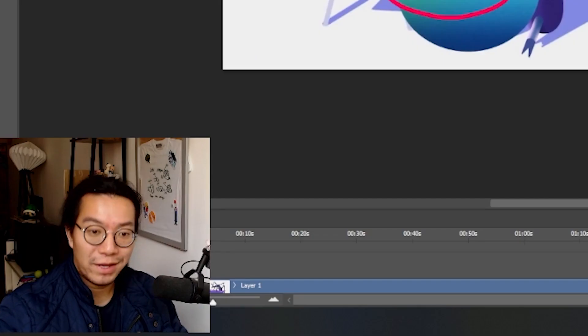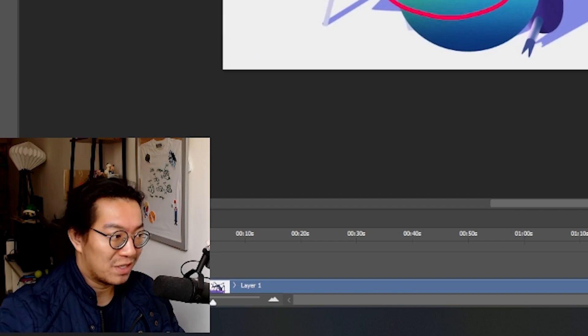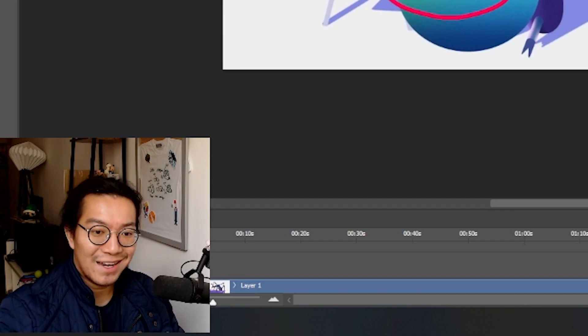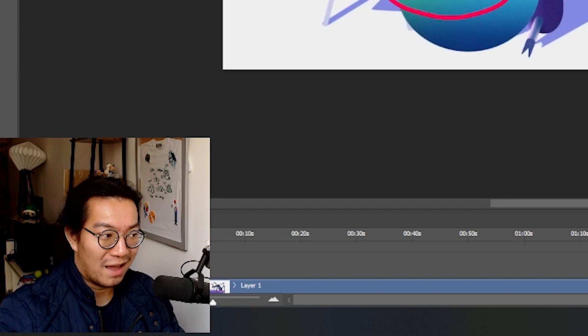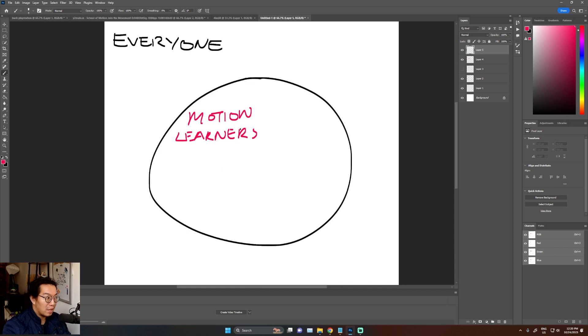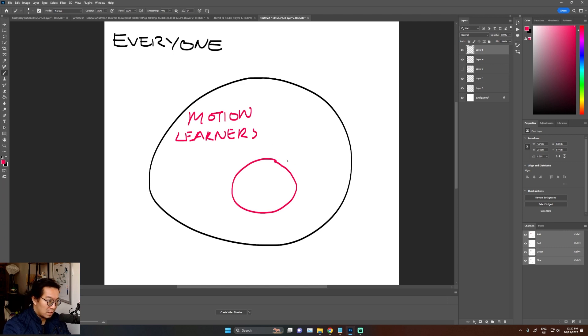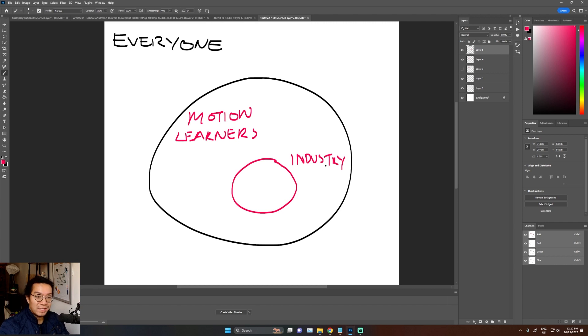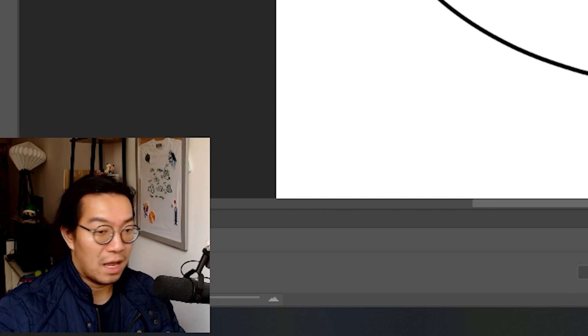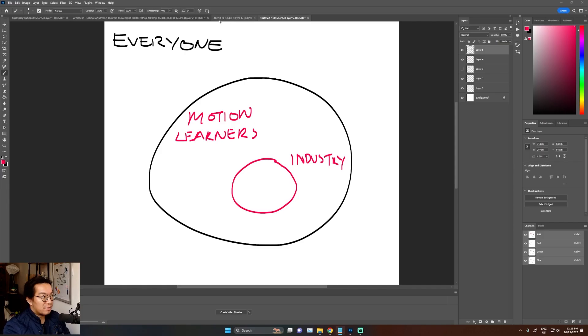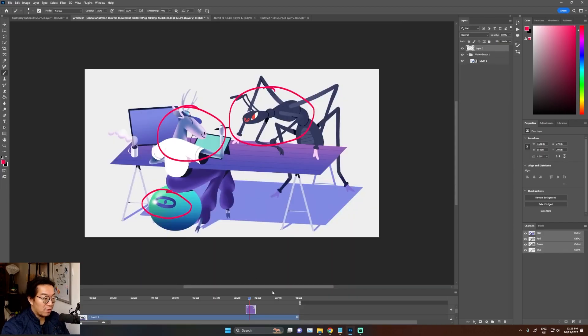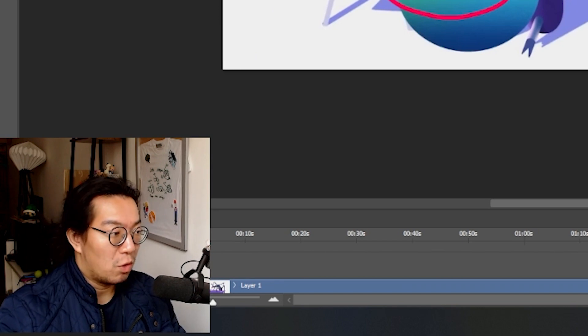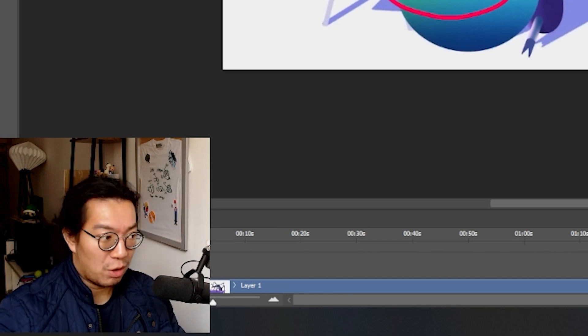Without calling it out, without saying who these people are, this is sort of like an inside joke to all the people that understand the reference. So we can technically say within the motion learners, there is actually a subset, a little inside circle, which is the industry people. This shows that these guys know exactly what they're talking about because they know who is part of the industry and who the studios are. So only a subset of people would understand the reference. And people who get the reference will be rewarded for getting the joke.